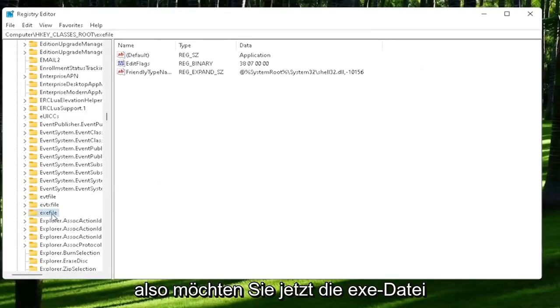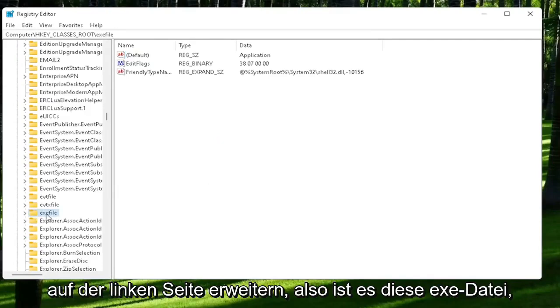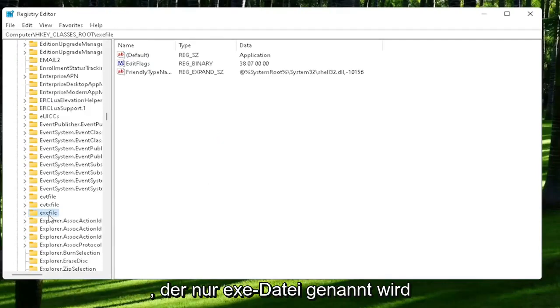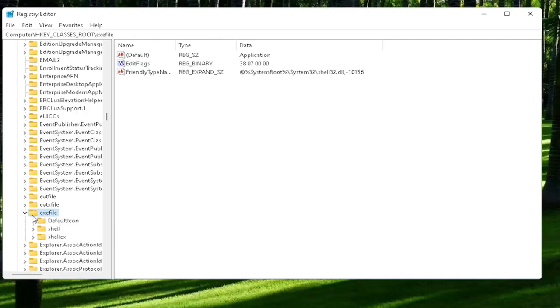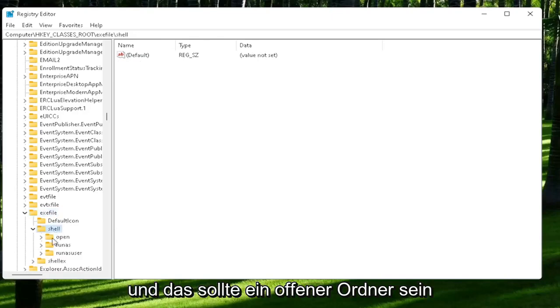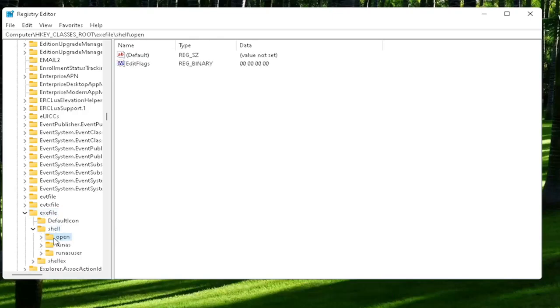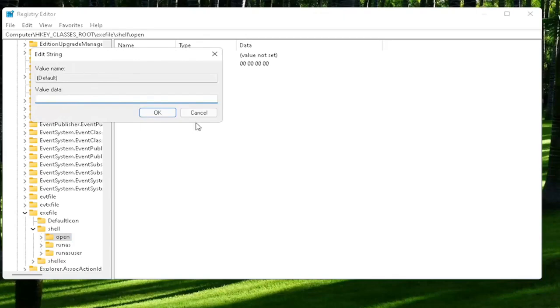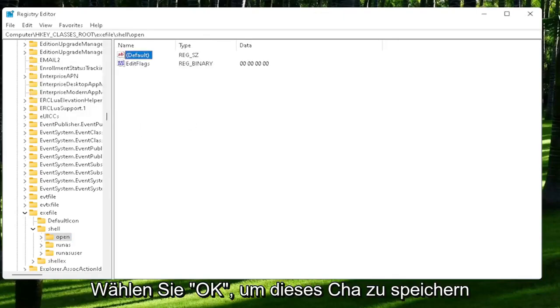Now you want to expand the exefile on the left side. Go ahead and double-click on that. There should be a shell folder. Double-click on it, and there should be an open folder. Left-click on that one time. On the right side, locate where it says default. Double-click on that and make sure there is nothing in here. Make sure it's empty, and then select OK to save that change.